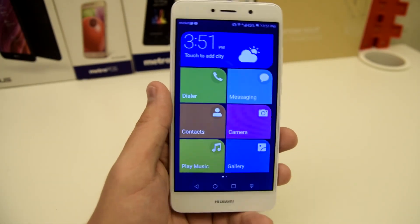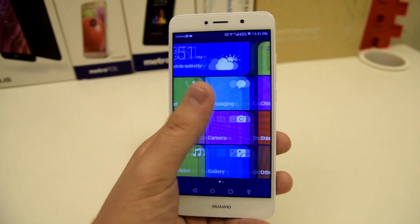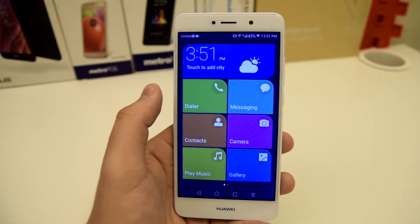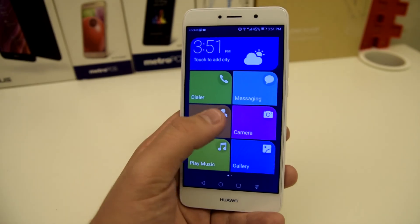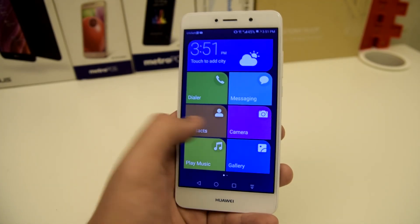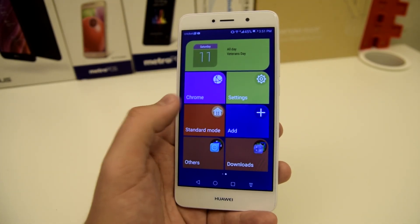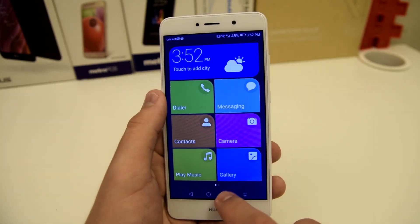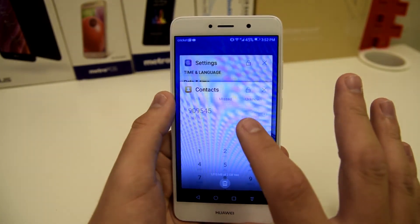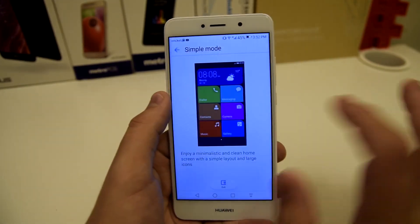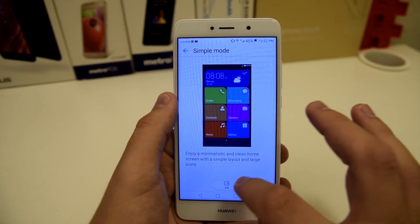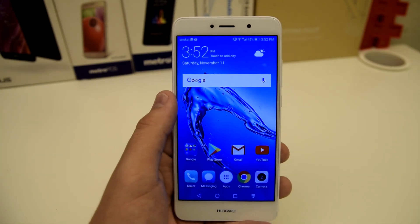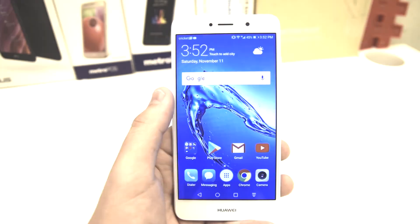It kind of looks like a Windows phone, actually pretty dope in my opinion. You get your dialer, messaging, contacts, camera, music, gallery, Chrome, and settings. And if you want to take it off, all you have to do is go back into settings, go into simple mode, and exit simple mode — and you'll have your regular Huawei Elate mode back.